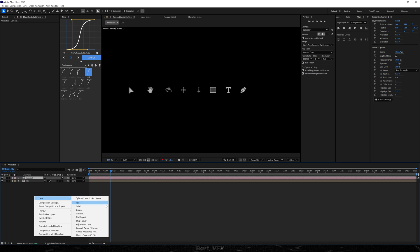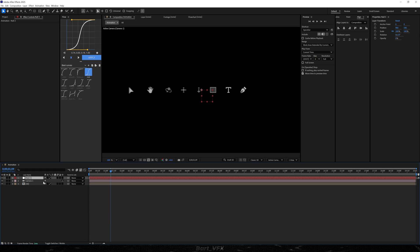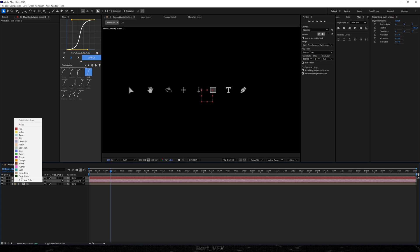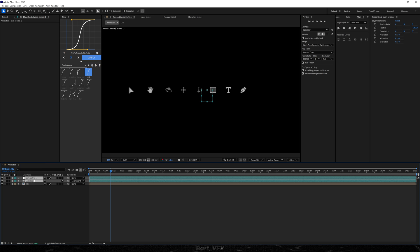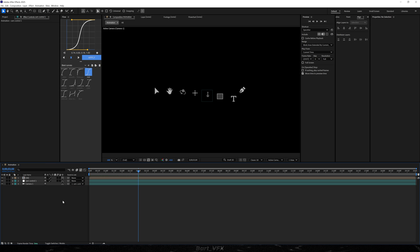Let's create a new null object and rename it to Cam Control. I'm gonna parent the camera to the null, select both, change the color, and drag it below 'all'. Let's turn on the 3D on everything, and we need some more assets.